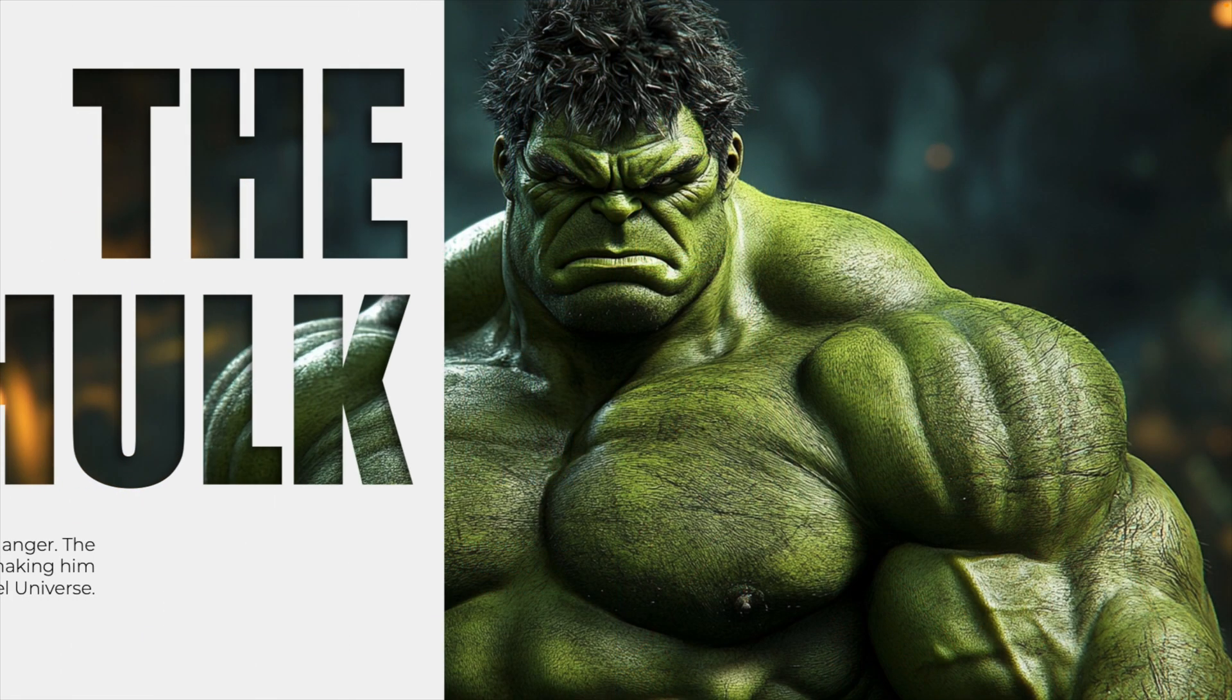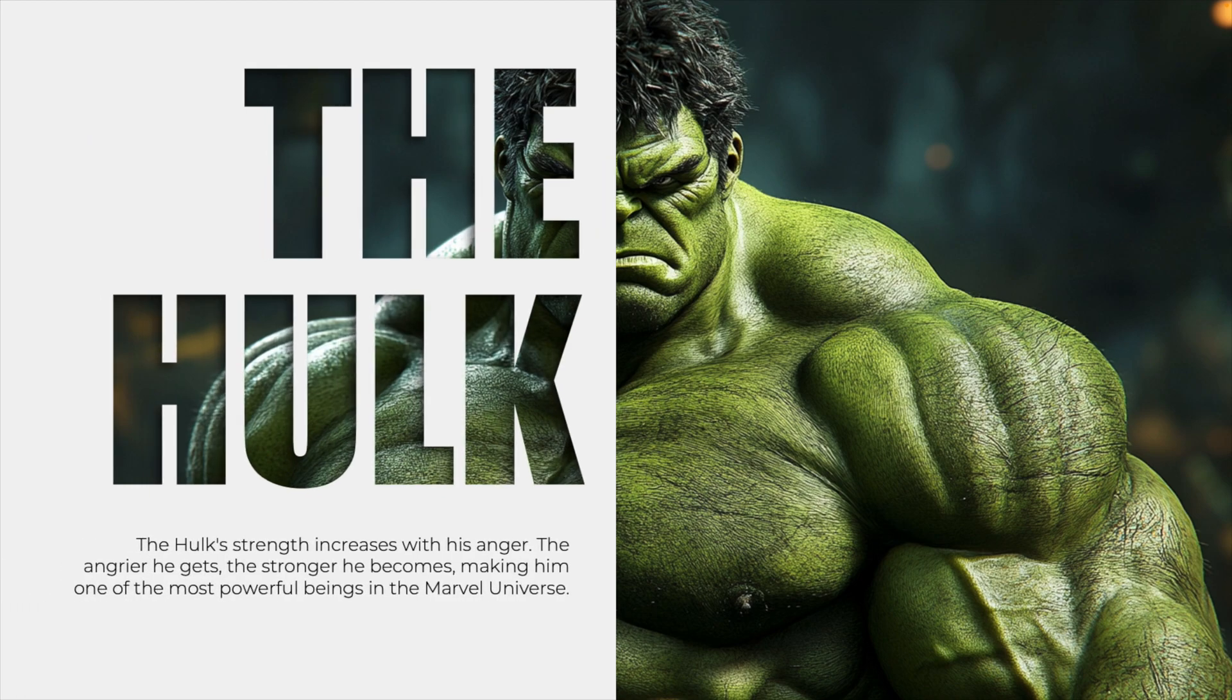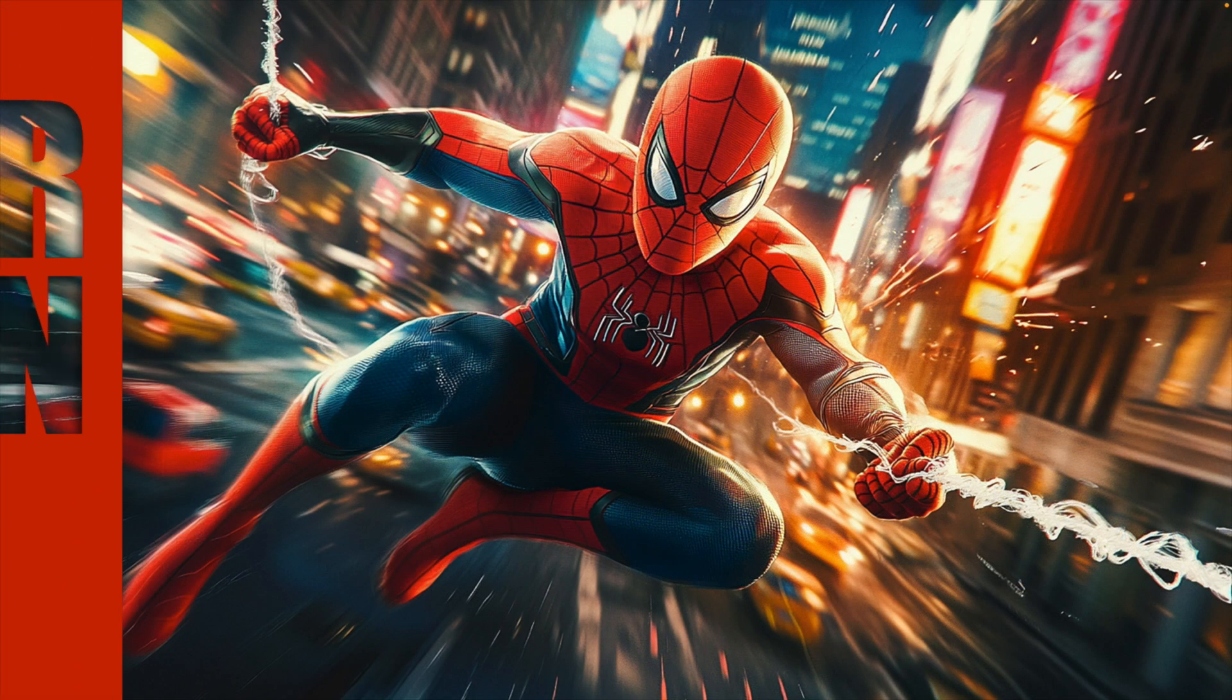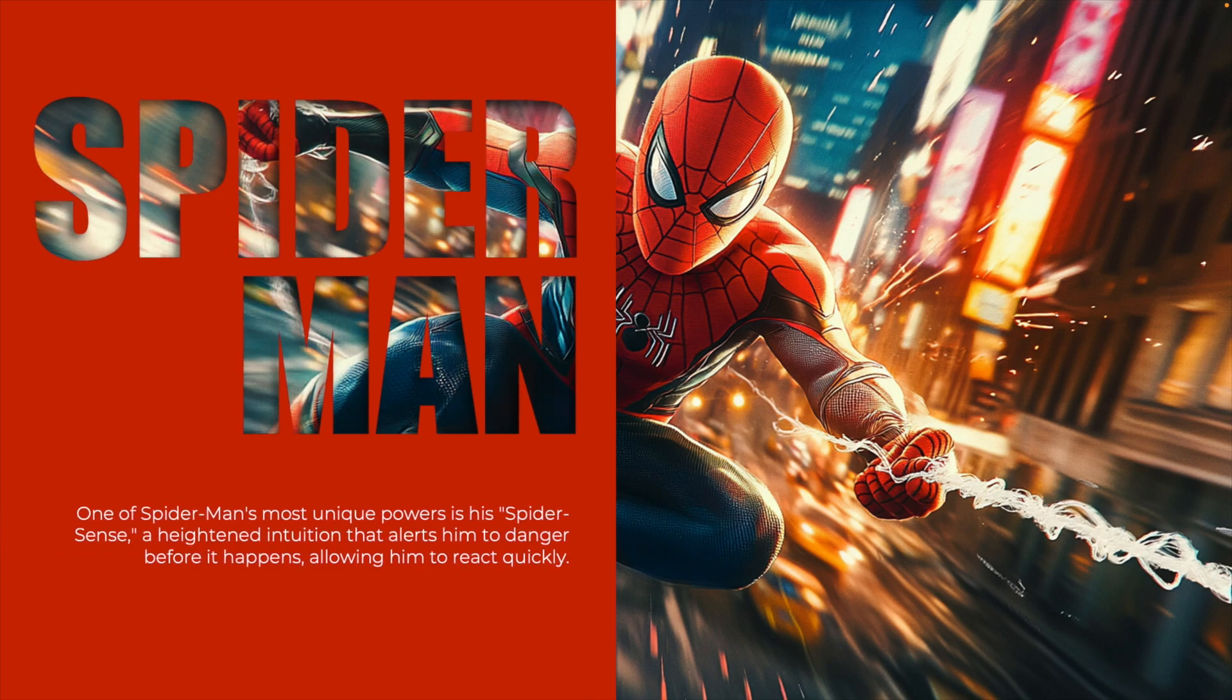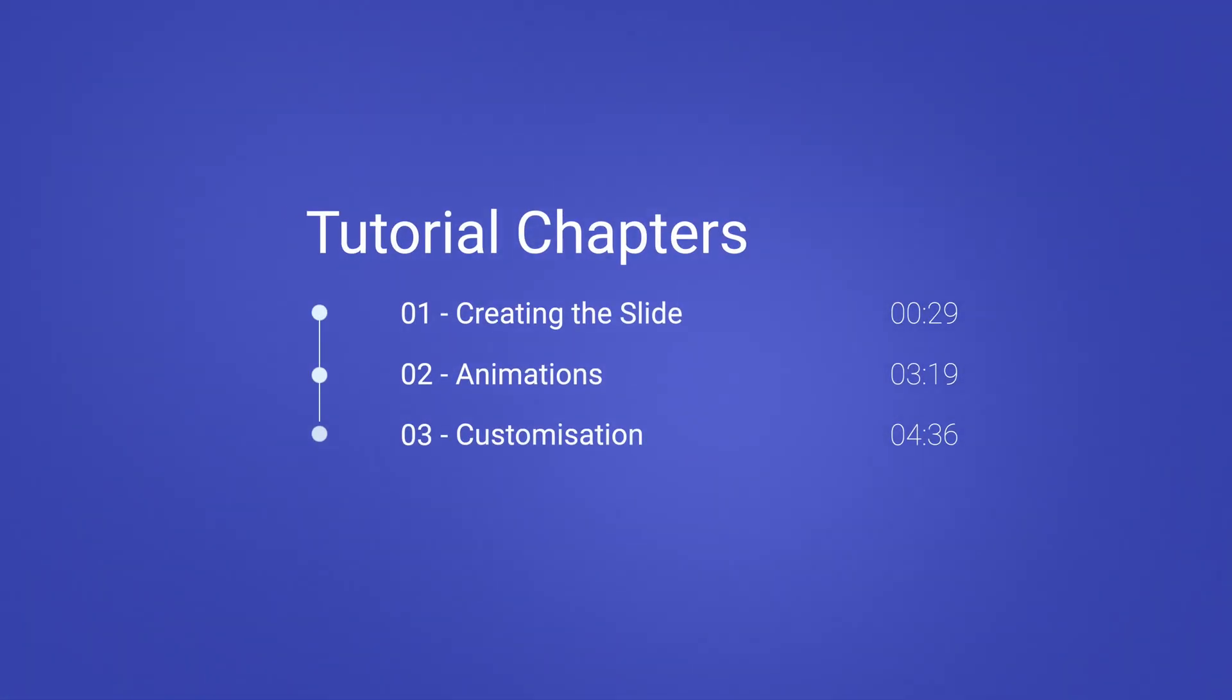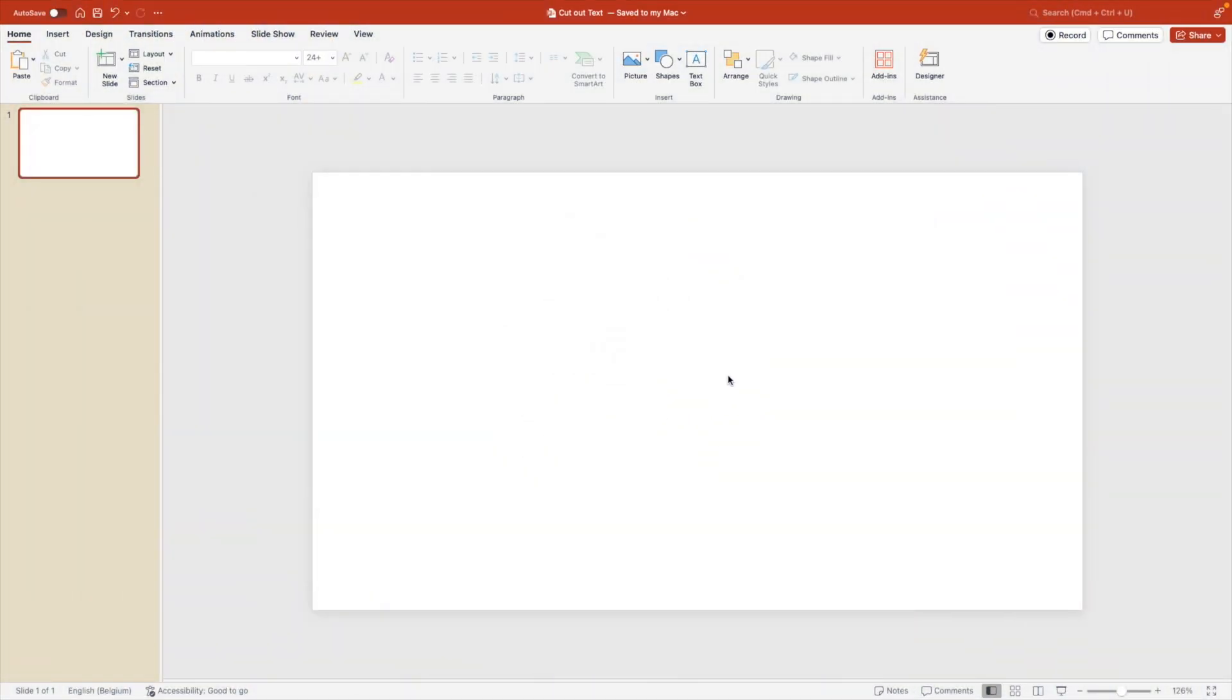This effect can be used for any type of picture and it's easy to customize and create your own versions of it. I think it really helps to create nice engaging presentations. The tutorial consists of three parts. First we'll look at creating the design, so the cutout of the text. Then we'll look at the animation part and the customization part. We're starting from a blank slide.